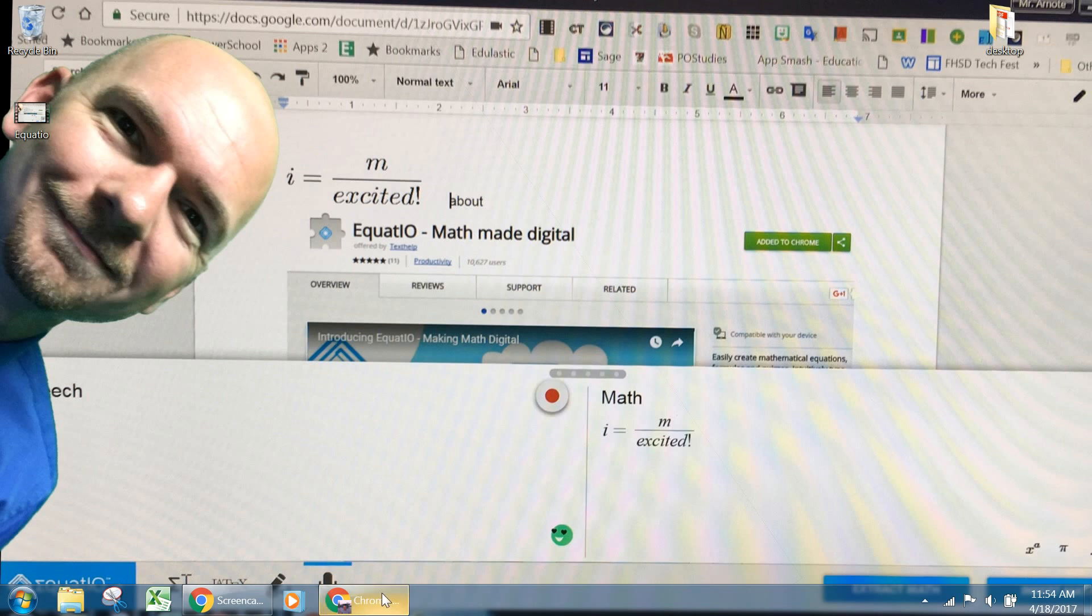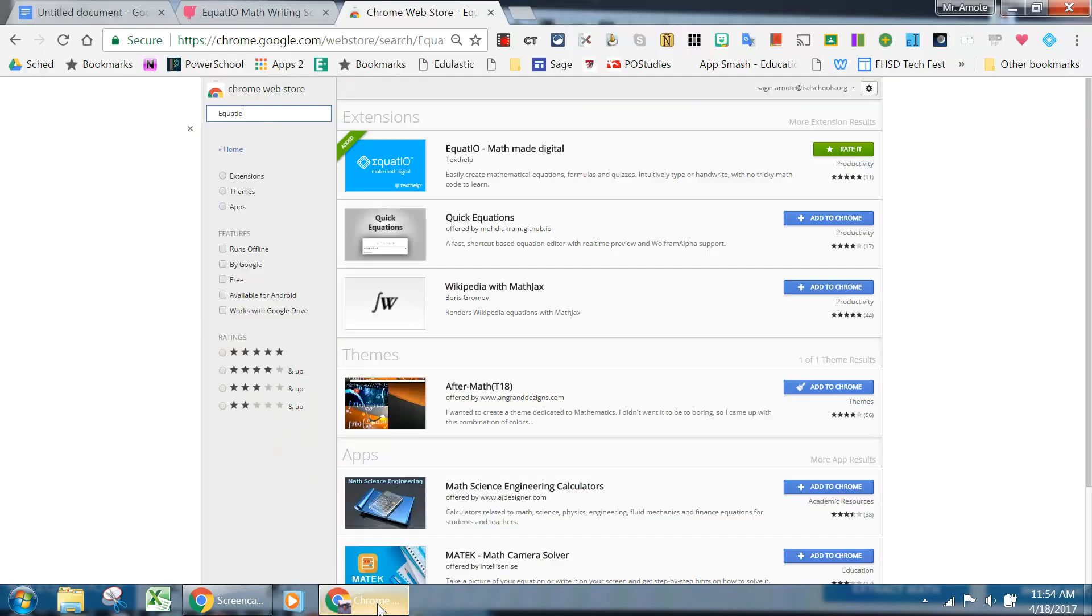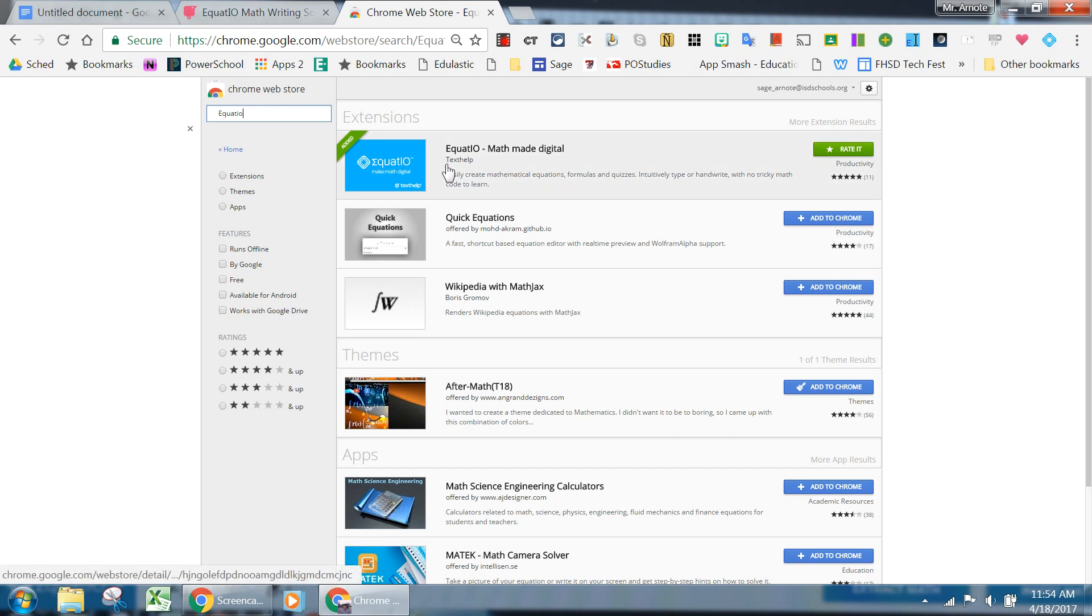So it's this extension. Let's talk about how it works and what it does. If you go to the Chrome store, you type EquatIO. It's going to be this blue one. You'll click Add to Chrome.